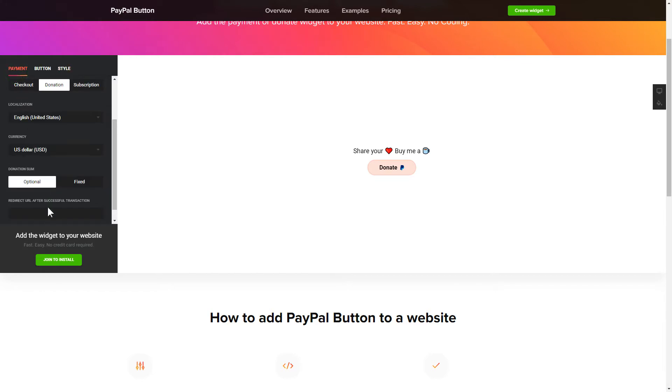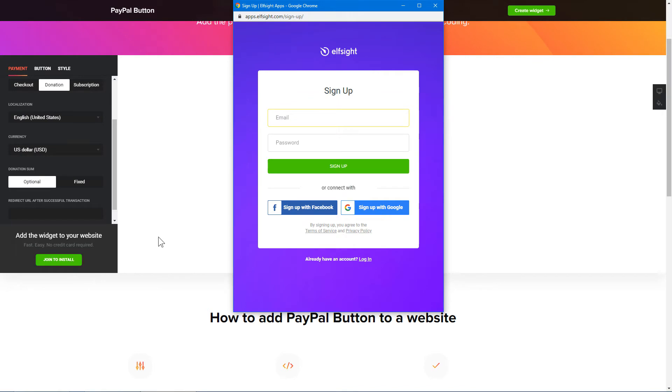Click Join to install to add the widget to your website. Log in or sign up to Elfsight Apps. This is free — no credit card required.